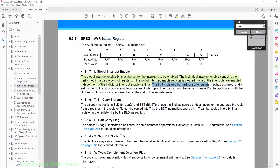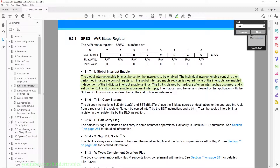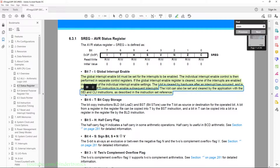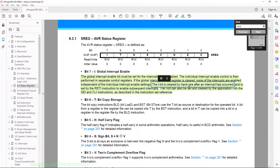The I-bit is cleared by hardware after an interrupt occurs, and then it is set again by the RETI instruction in the interrupt sequence. So as soon as an interrupt triggers it clears the status flag, and as soon as you return from the interrupt it re-enables the bit. The I-bit can also be set and cleared by the application with the SEI and CLI instructions. There is a special macro in the code for us to set this instruction, and it auto-clears the interrupt so we don't get a repeated interrupt trigger.